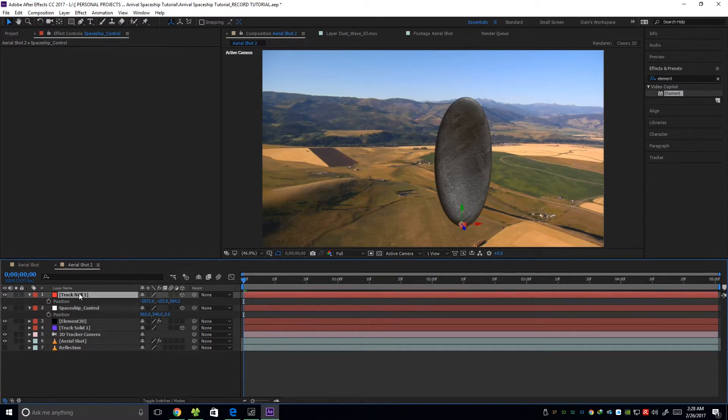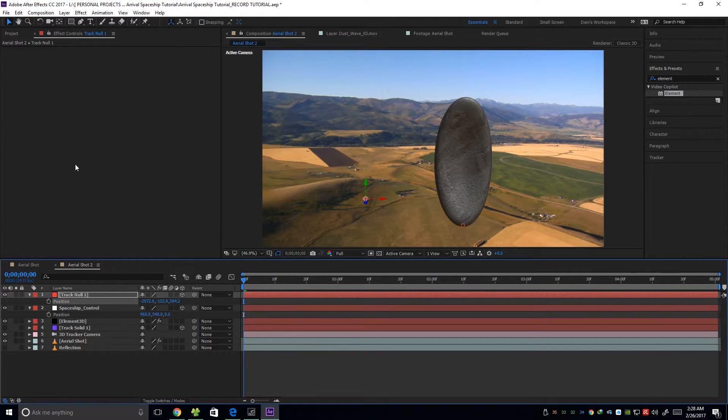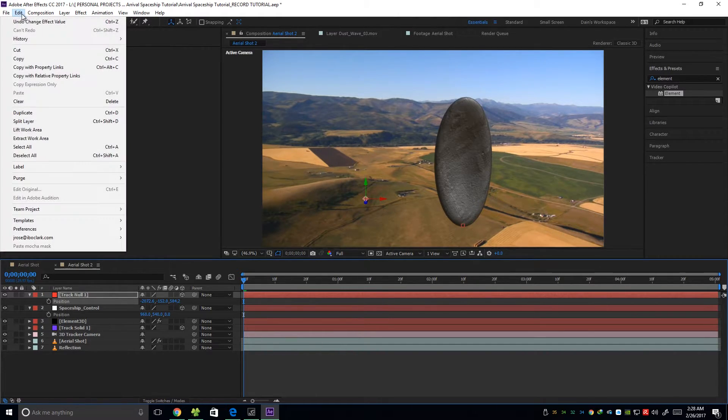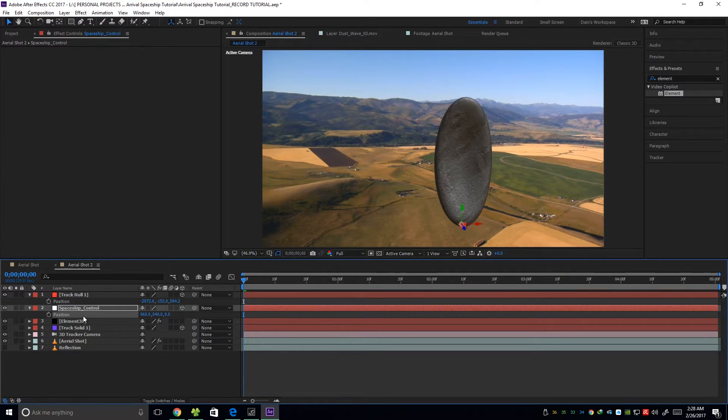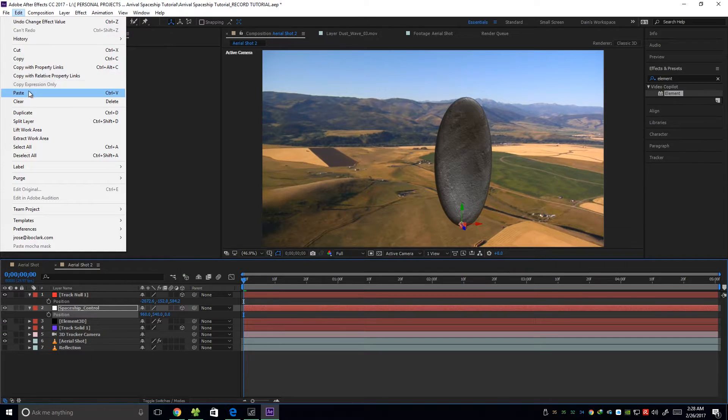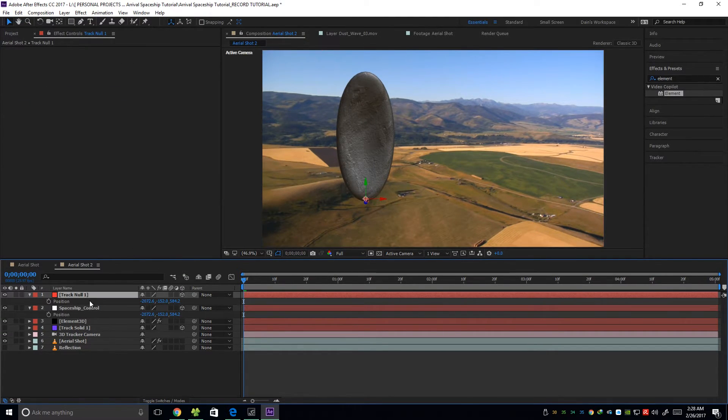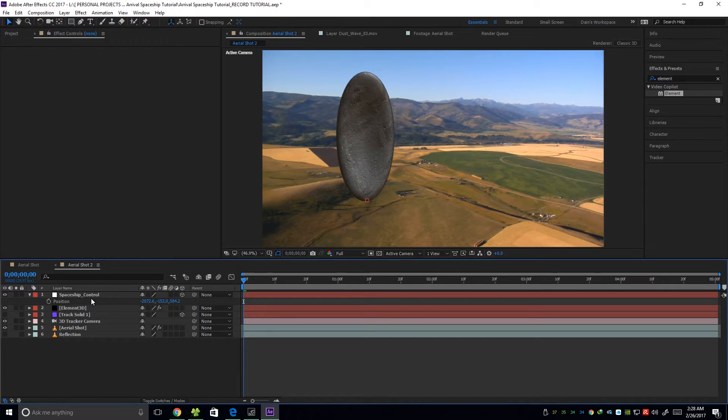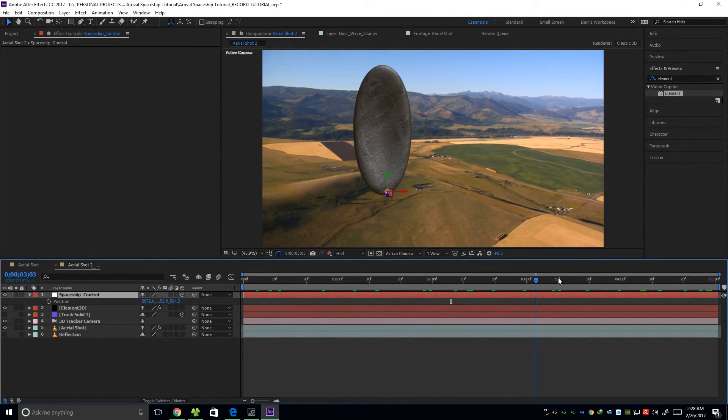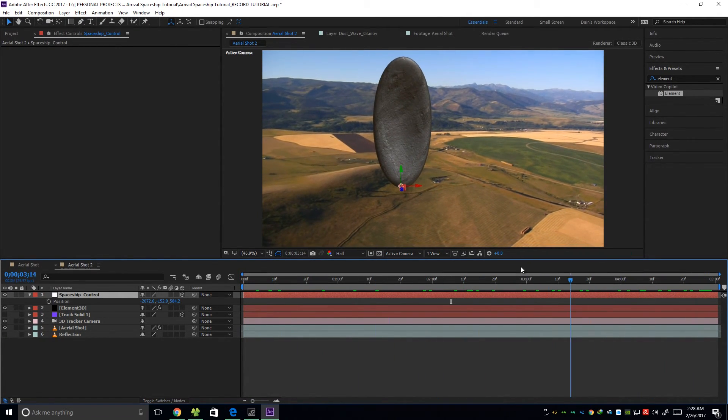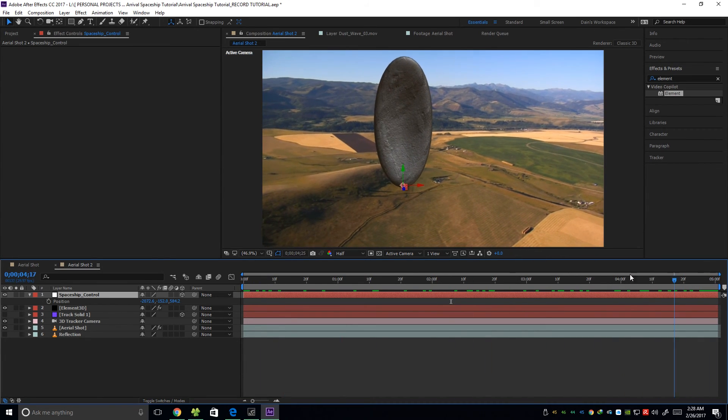So on this null, I'm going to click on the position. And then edit, copy, and paste it on our spaceship controller. So as you can see it jumped. So we can now delete this. And we have our spaceship in that location.